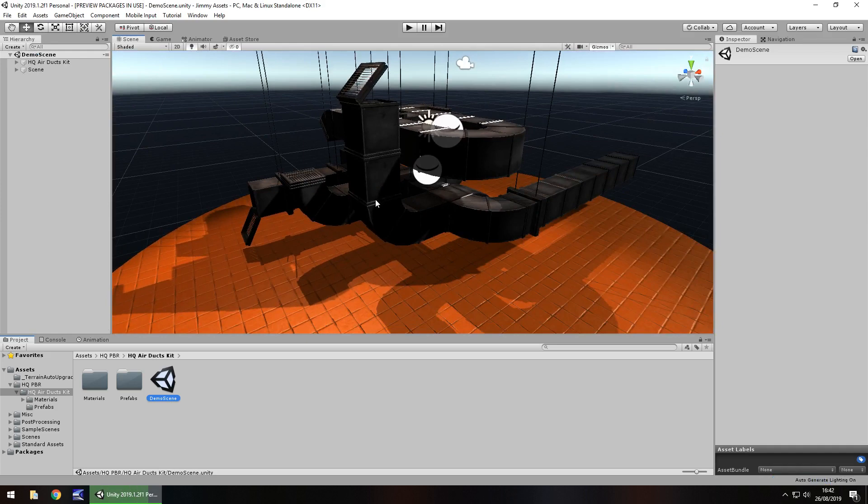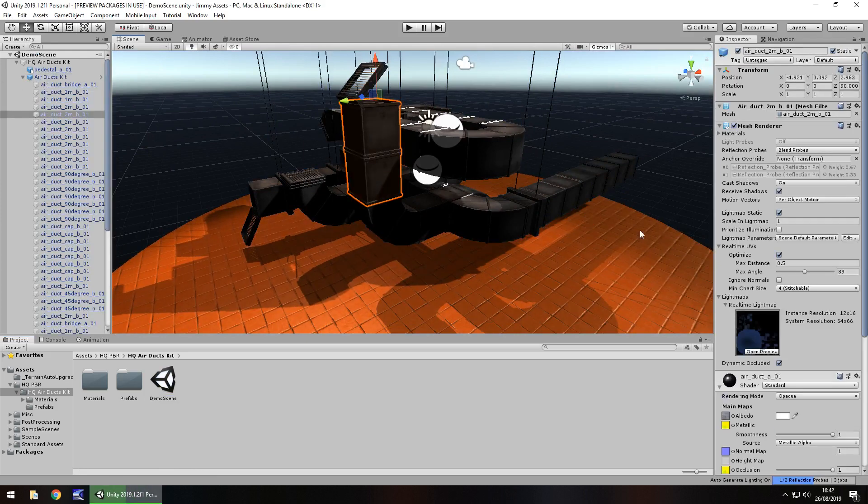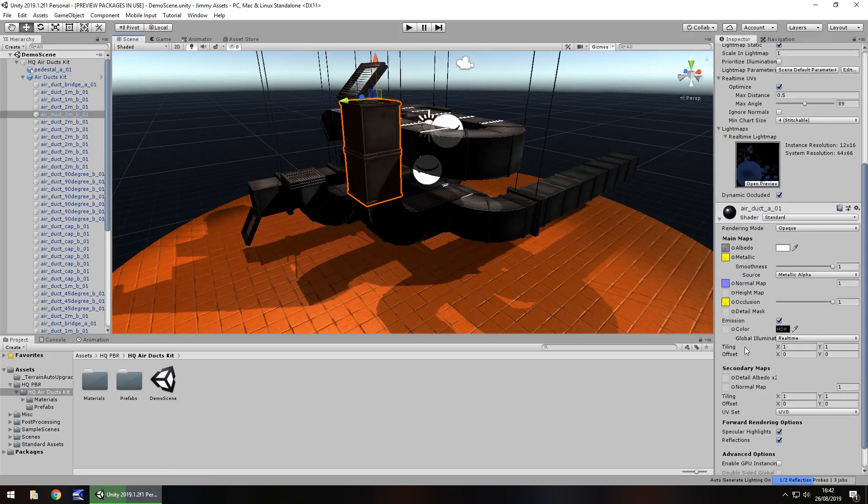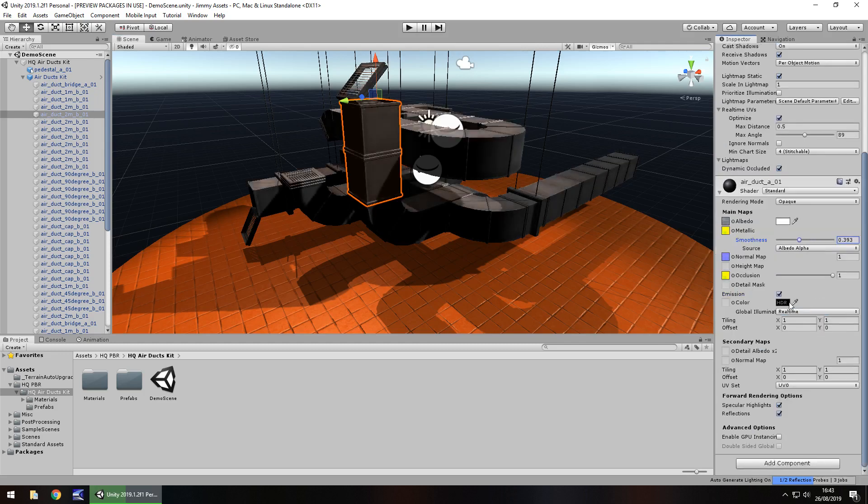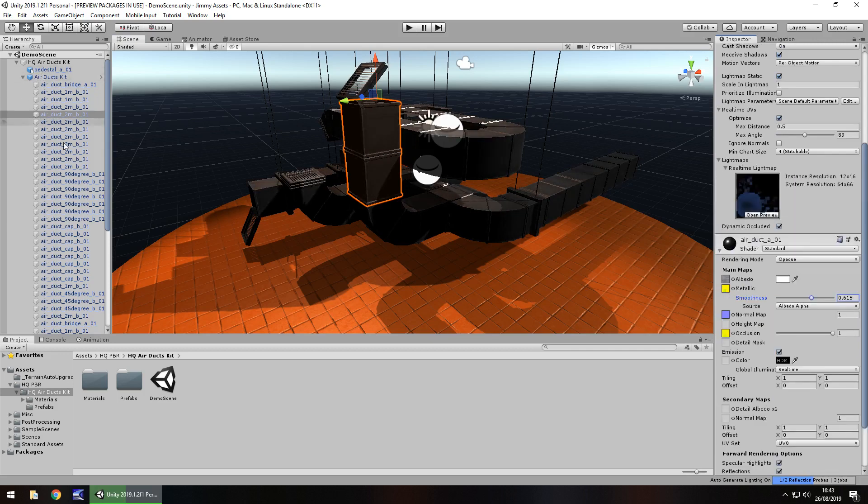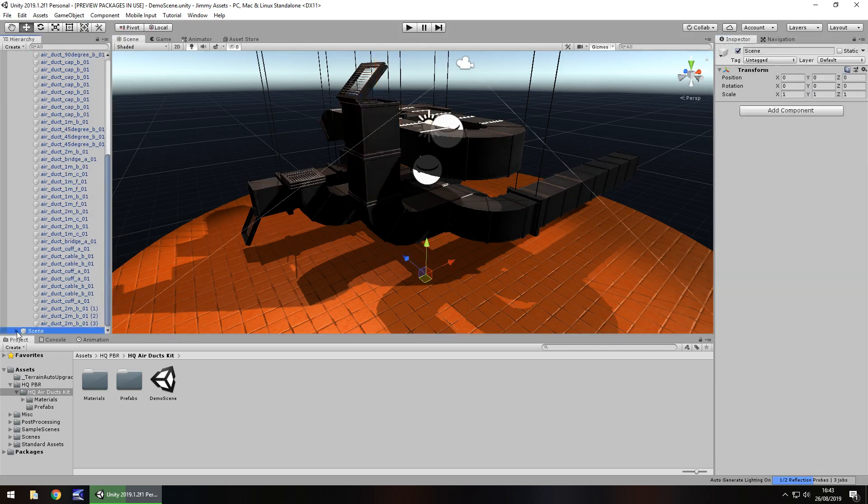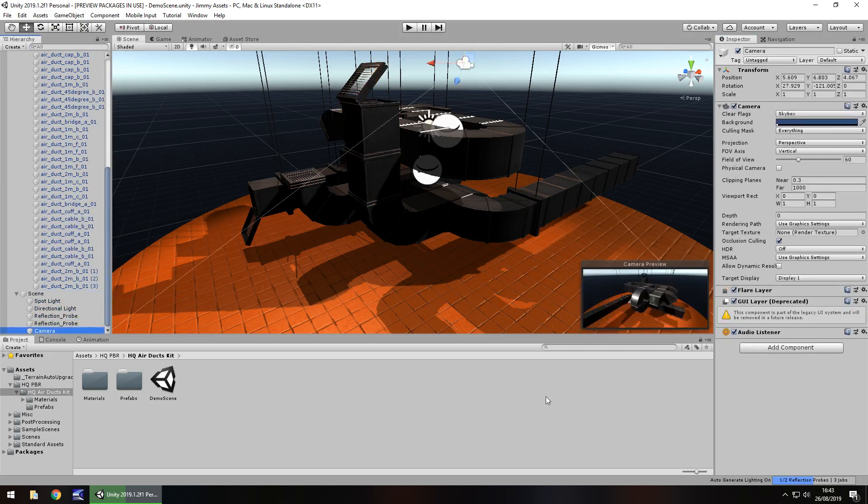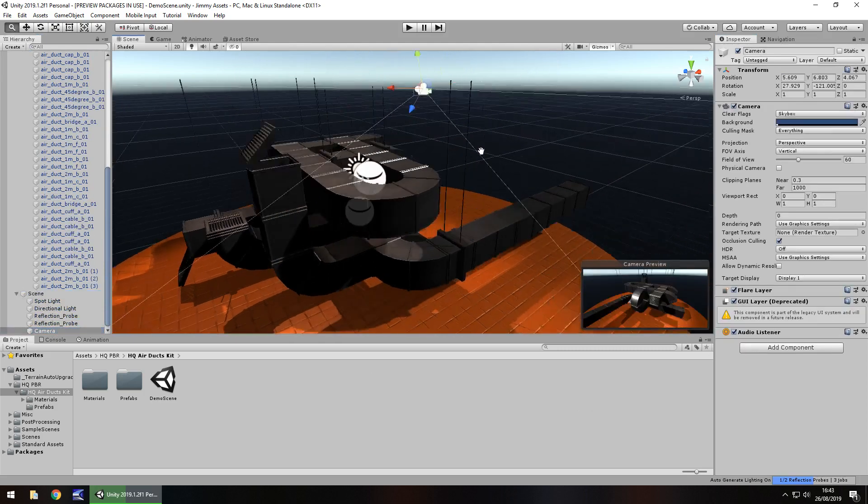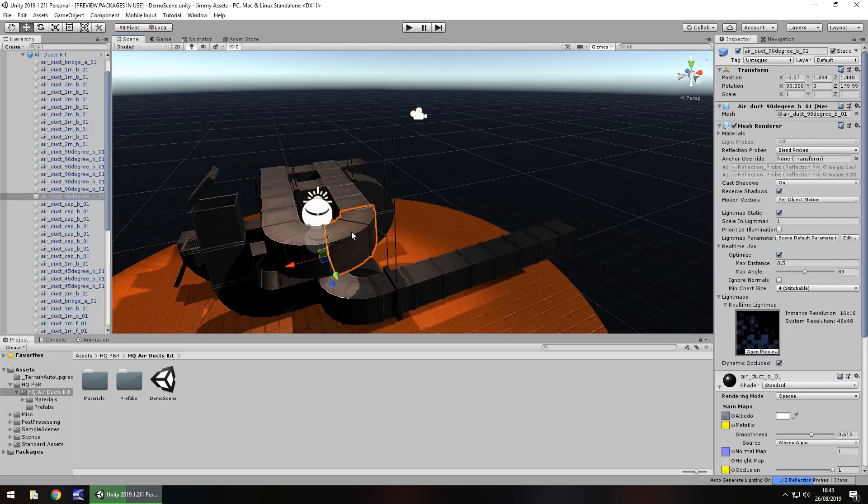So let's take the material, let's change it to an albedo alpha and we can see how it changes. Obviously you can change the smoothness of it there to make it look how you want it to. I think it's down to personal preference as well, how you want it to look.